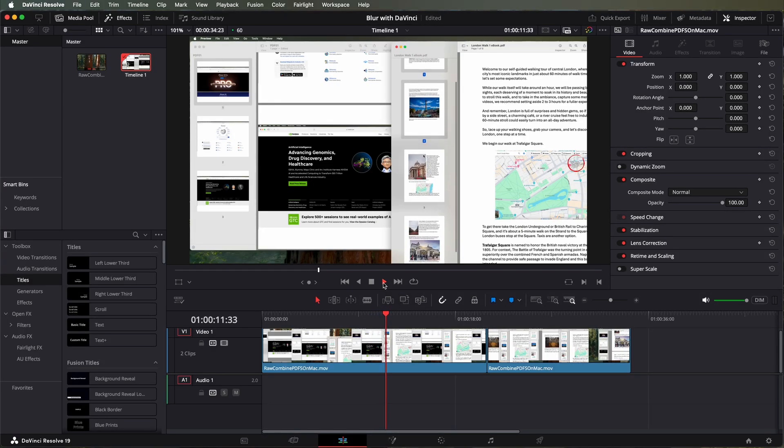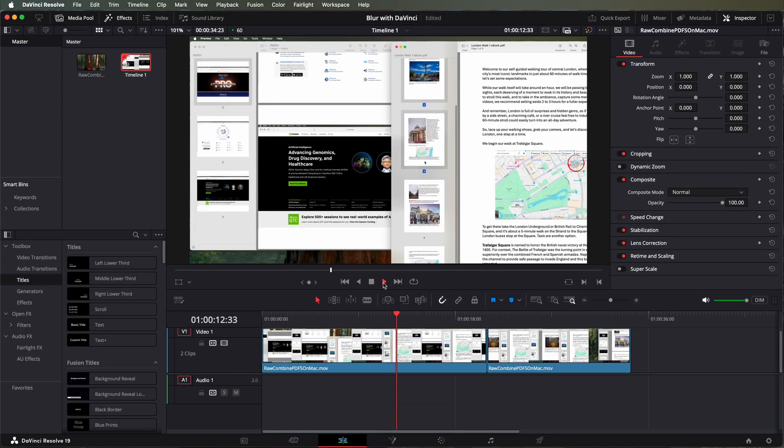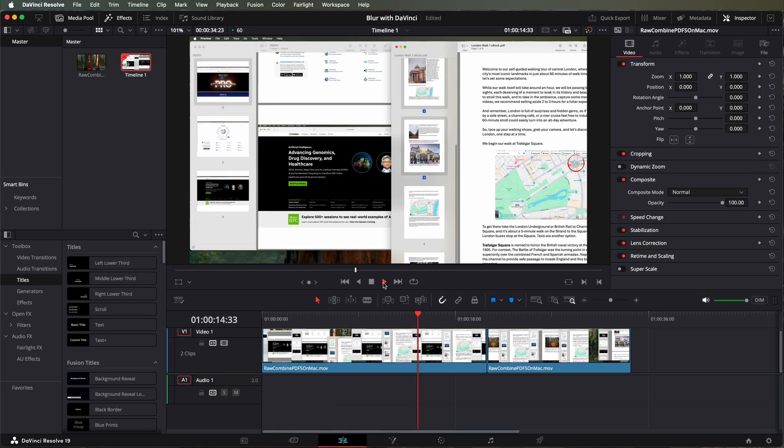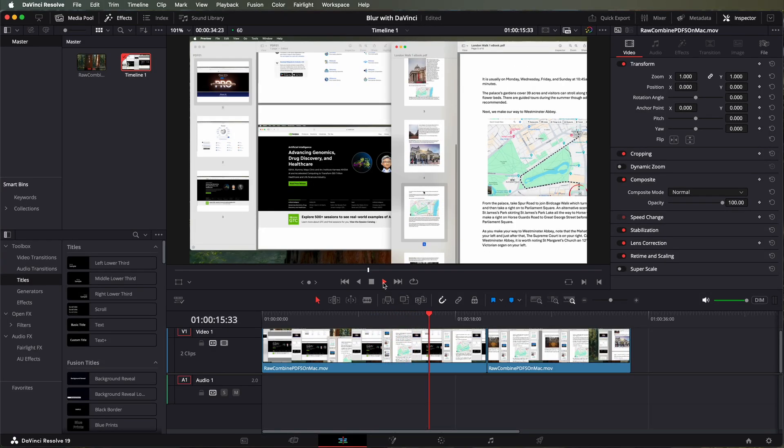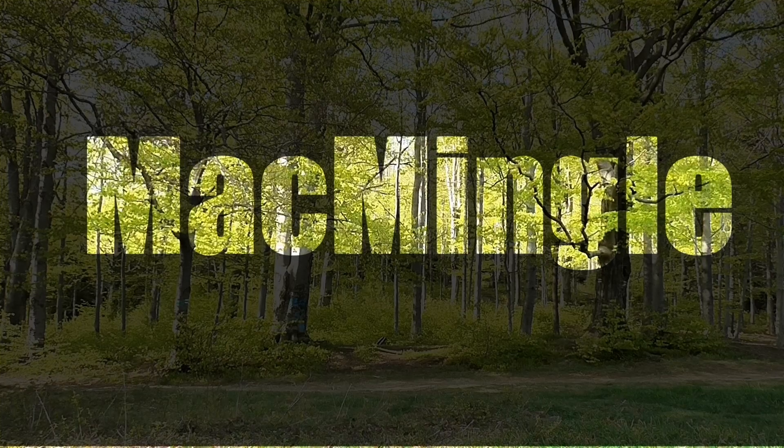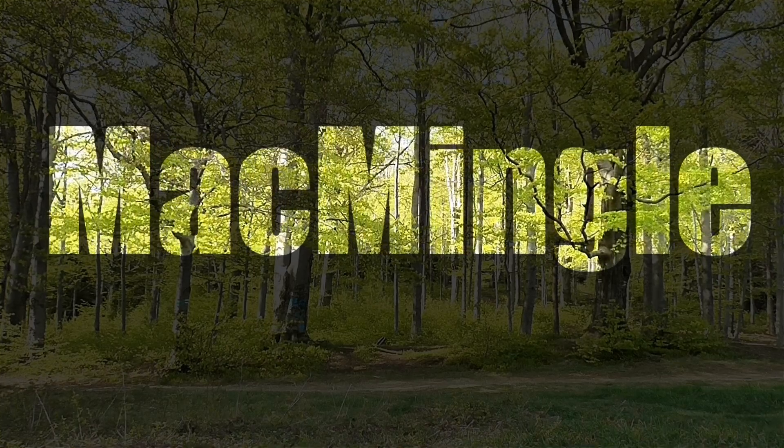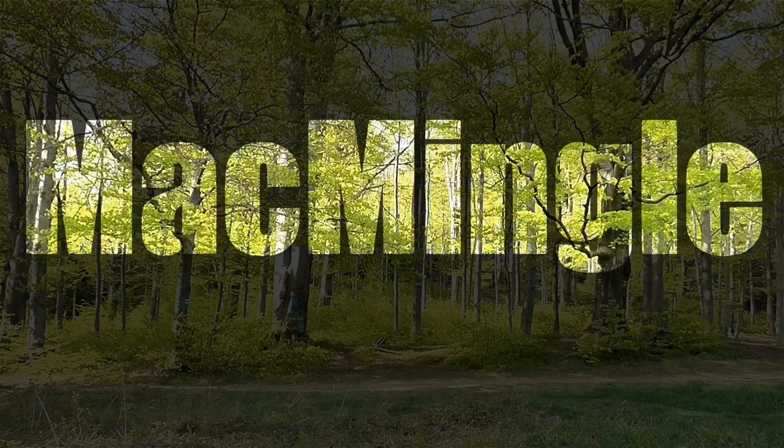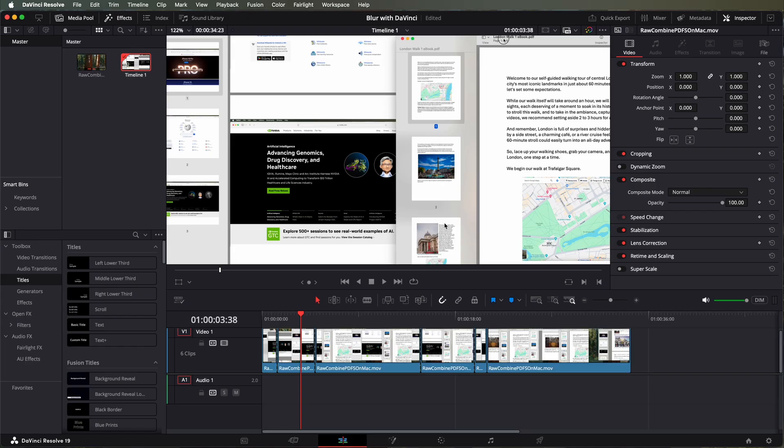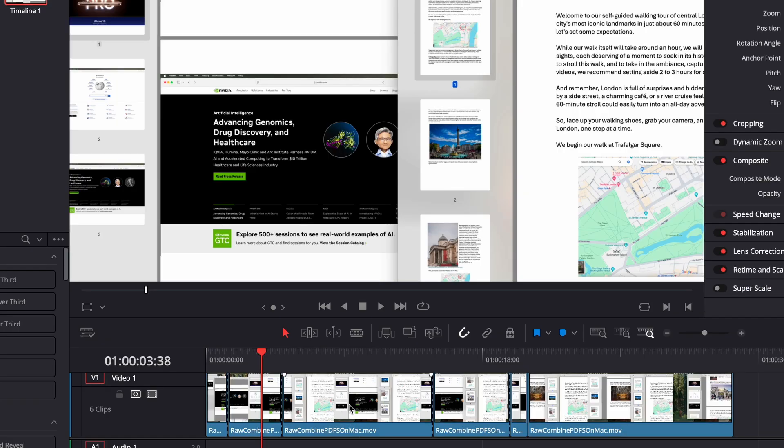In this video we're going to use a file we used in a previous video and look at whether we can blur certain parts of it using DaVinci Resolve. Here's the file that we used in another video about walkabouts in London.